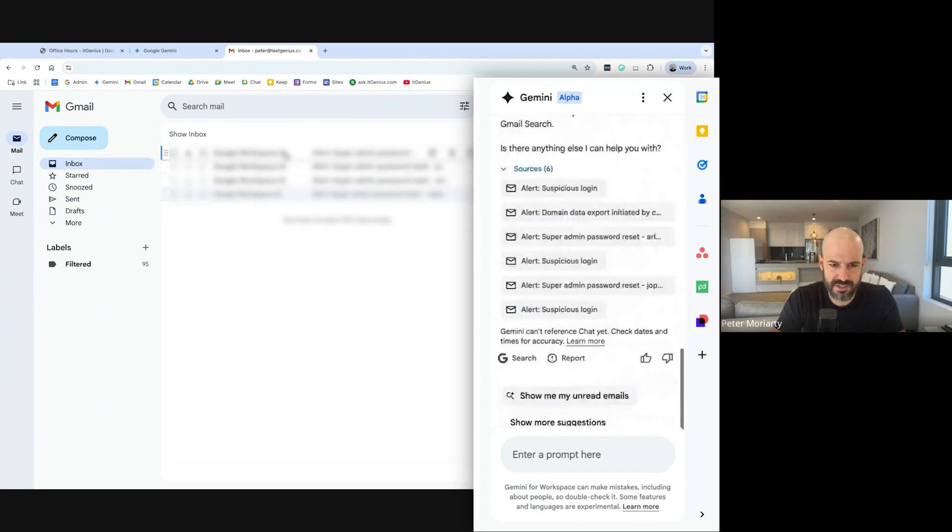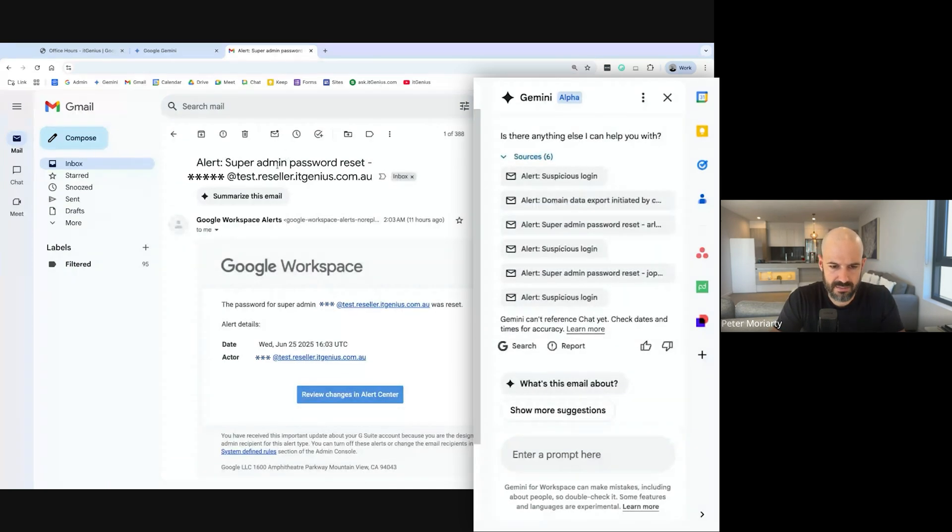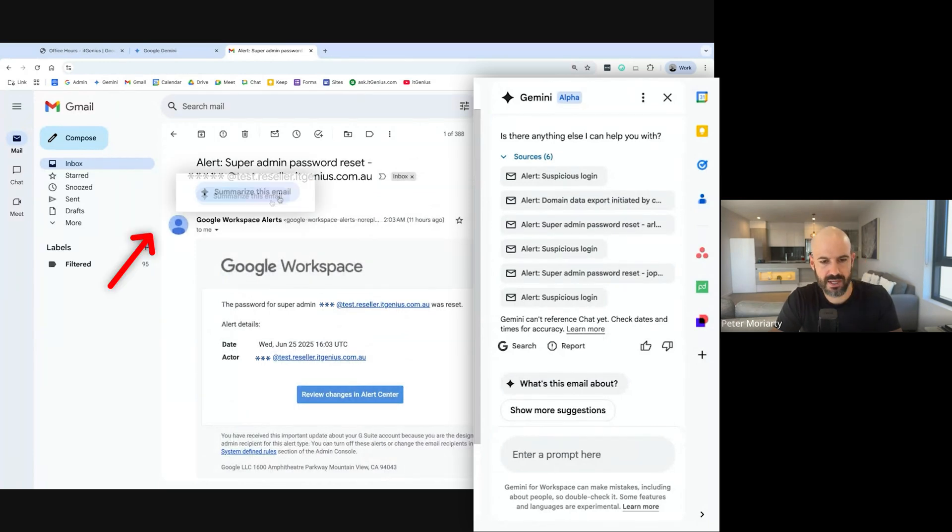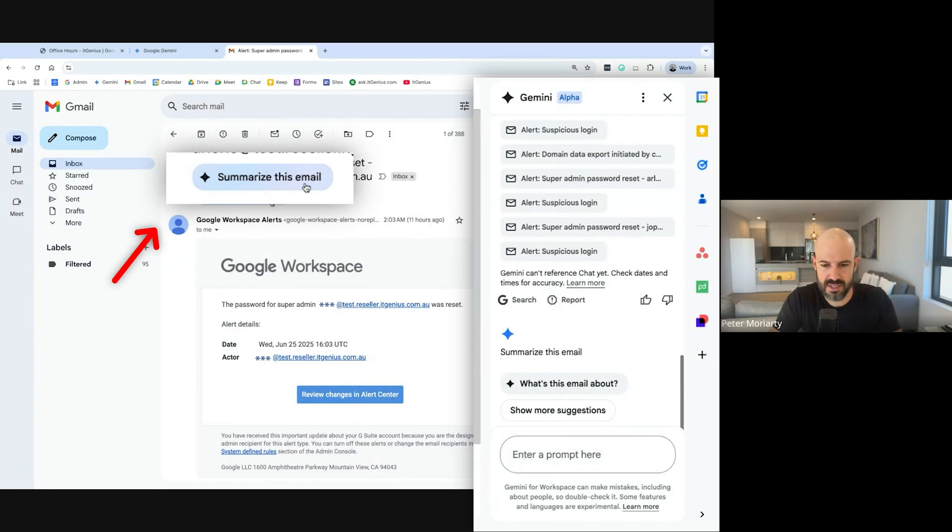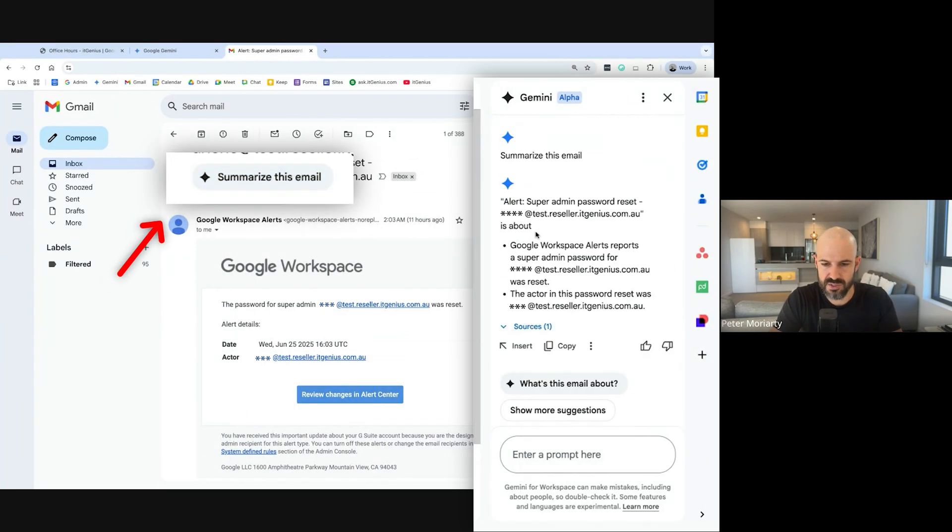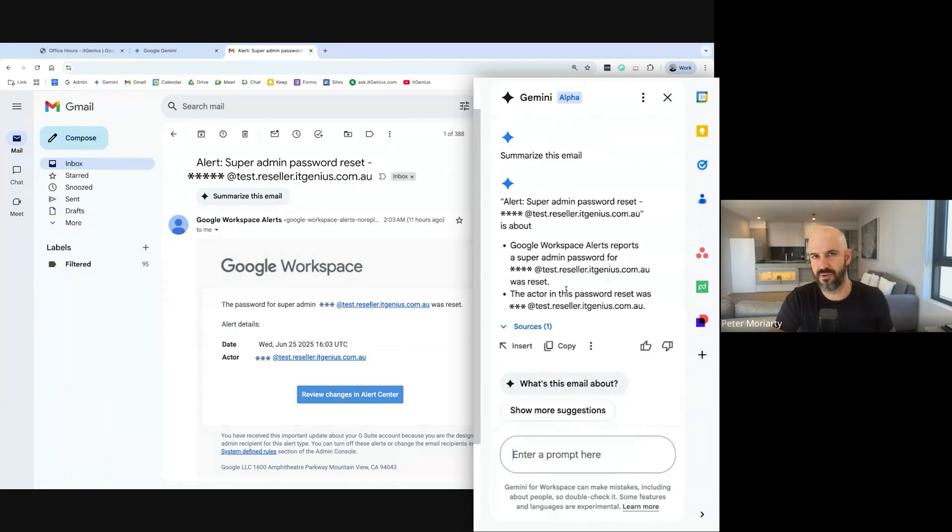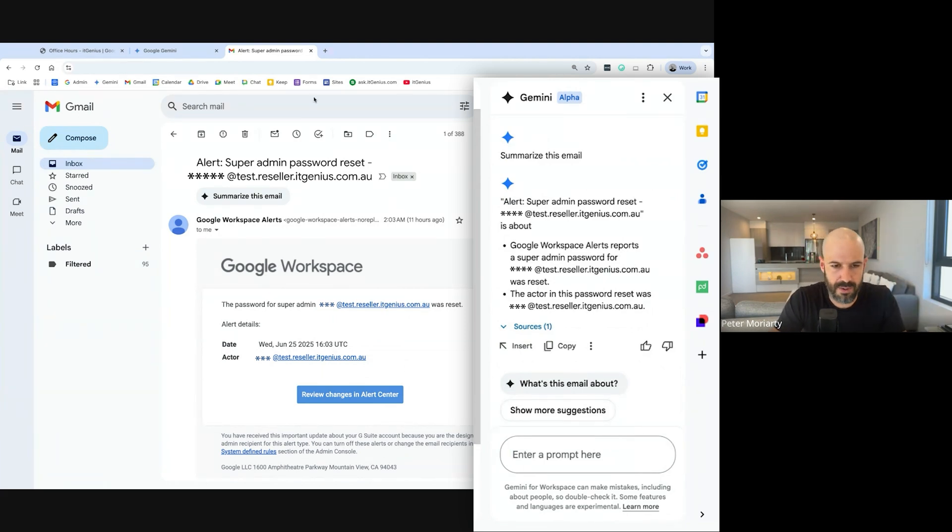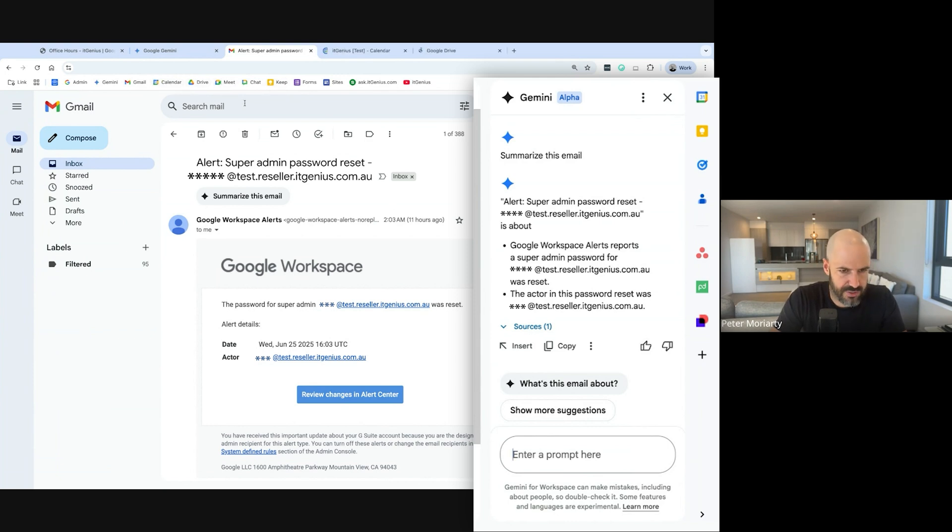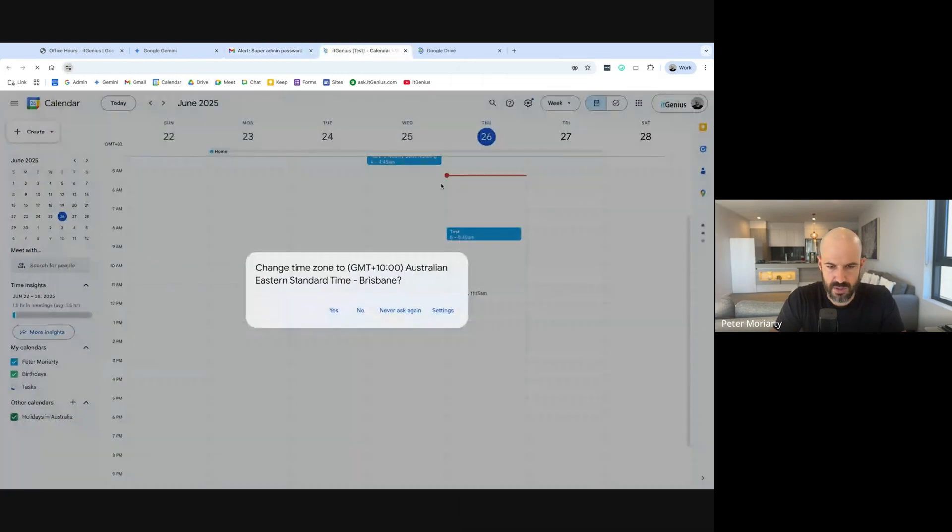The other thing is when you open an email, it's going to automatically summarize. It doesn't always pop up, but I can click the button here, summarize this email, and it's automatically going to show up there. Now this is really useful if you've got a long email thread, 10 people on the email, a bunch of different responses, boom, it's going to pop up.